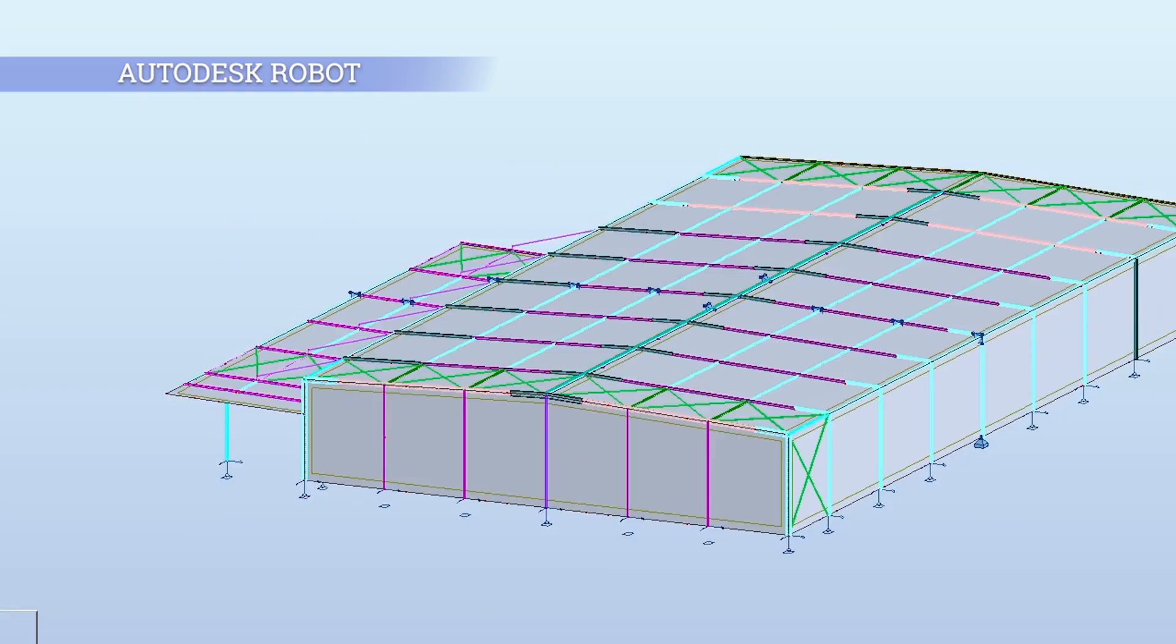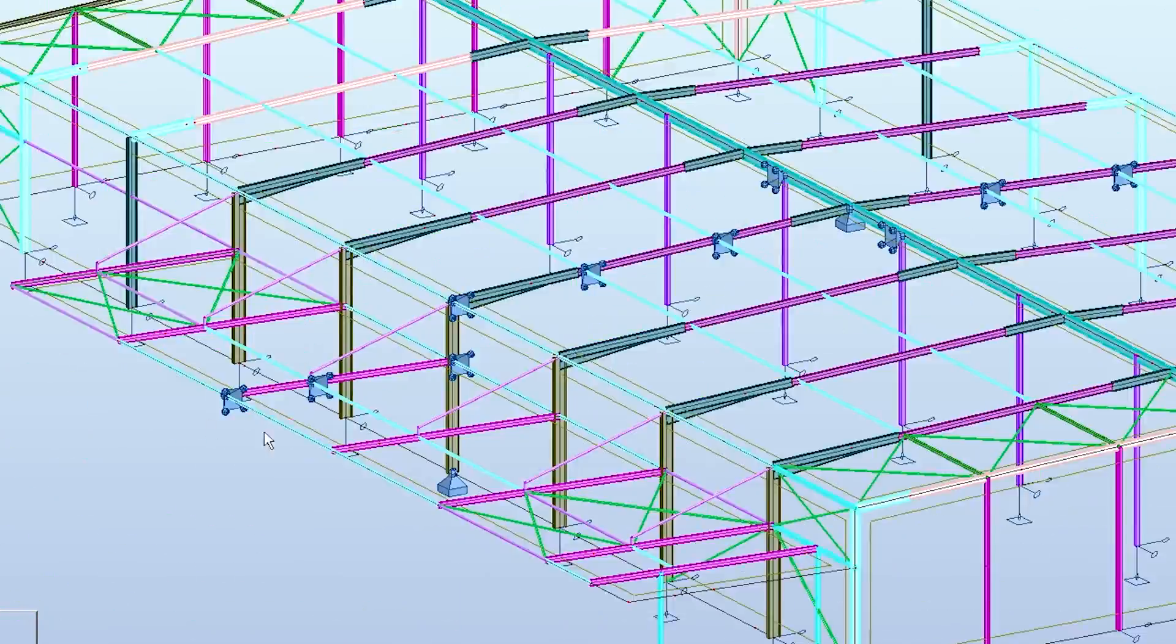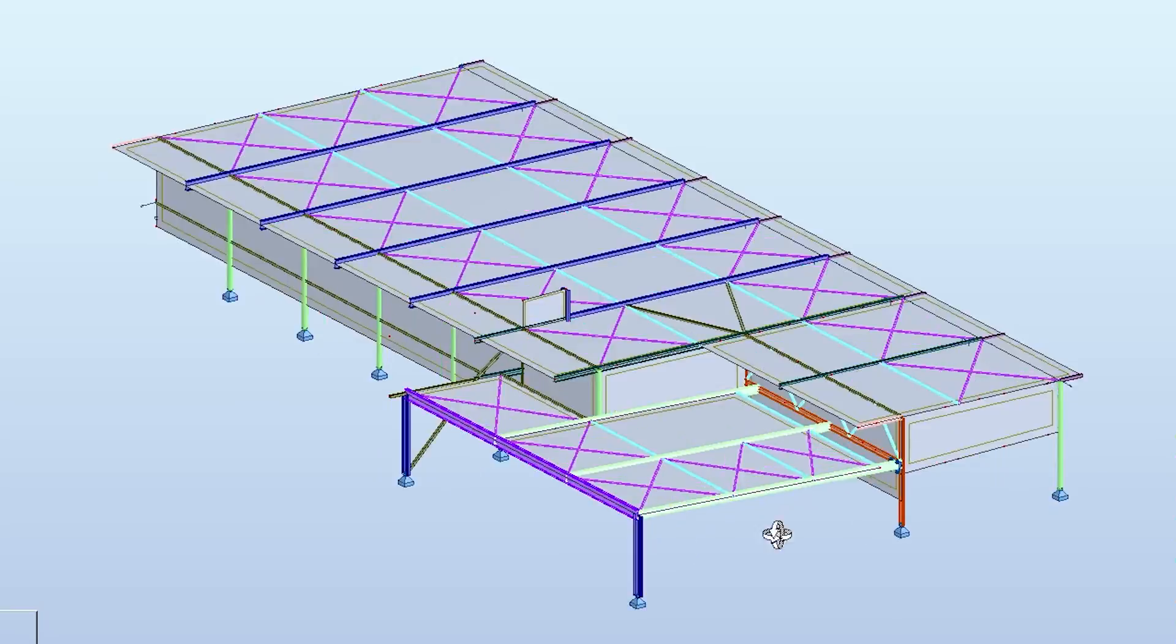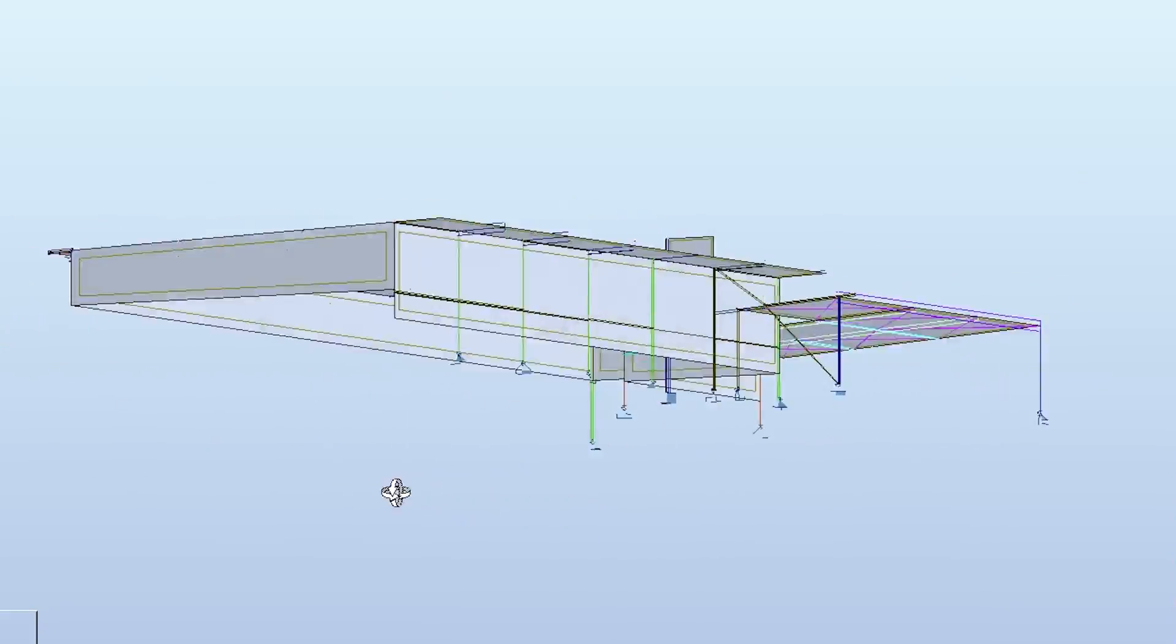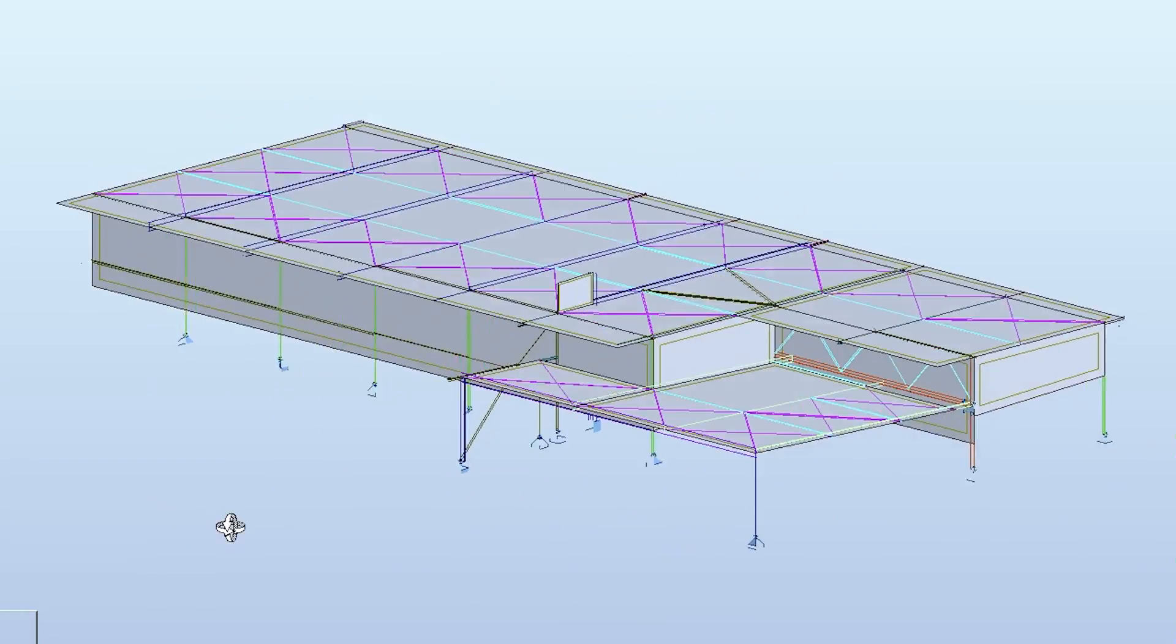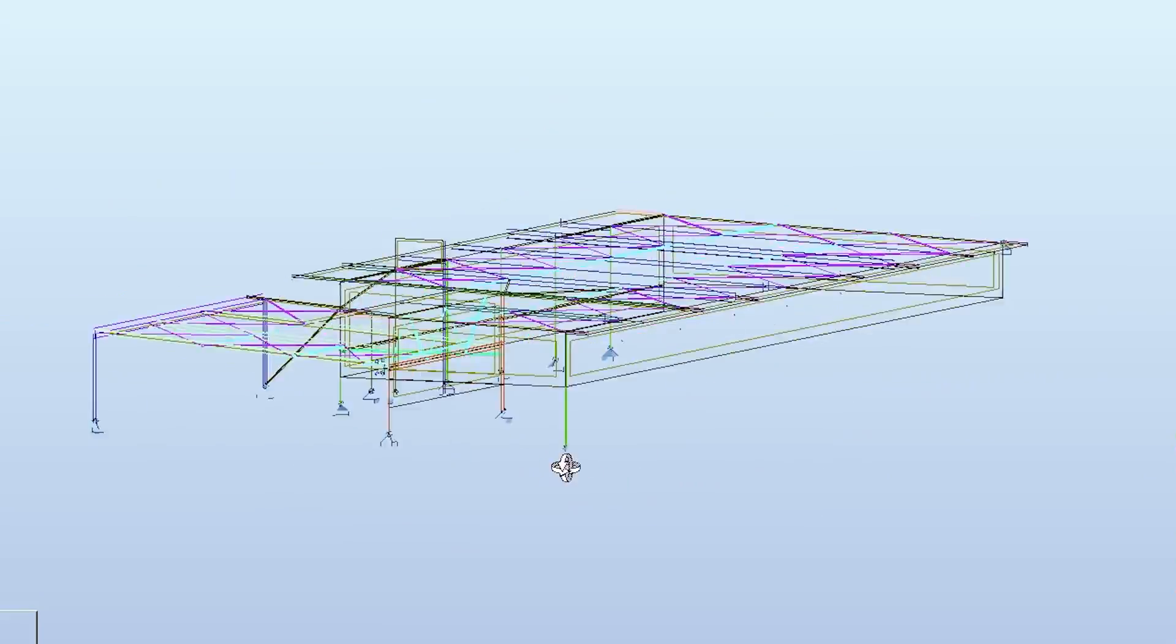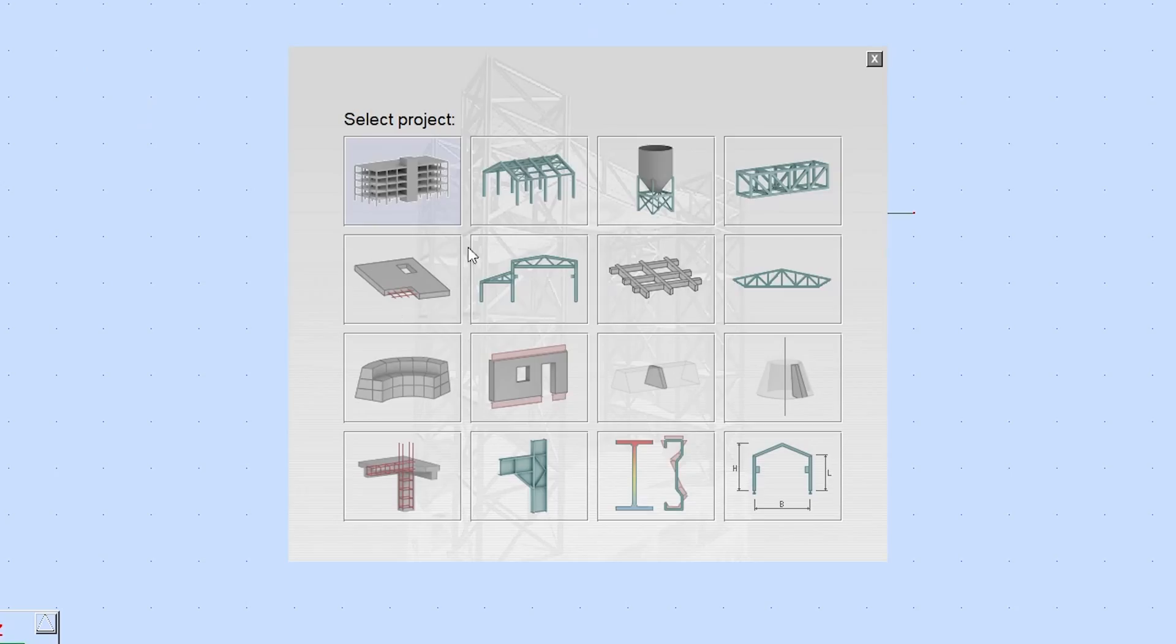The second one on my list is the Autodesk Robot. This structural analysis and design software is also very powerful. I find it a little bit less intuitive than Space Gass, but it's still pretty easy to handle.